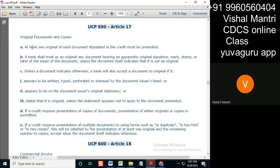But if in the LC it's written that all copies of the BL, or a 3x3 BL, need to be presented, then all should be presented. Now there is one more case I have not told you about: if the LC says to present the insurance policy and only states that much — it has not stated how many insurance policies are to be presented.